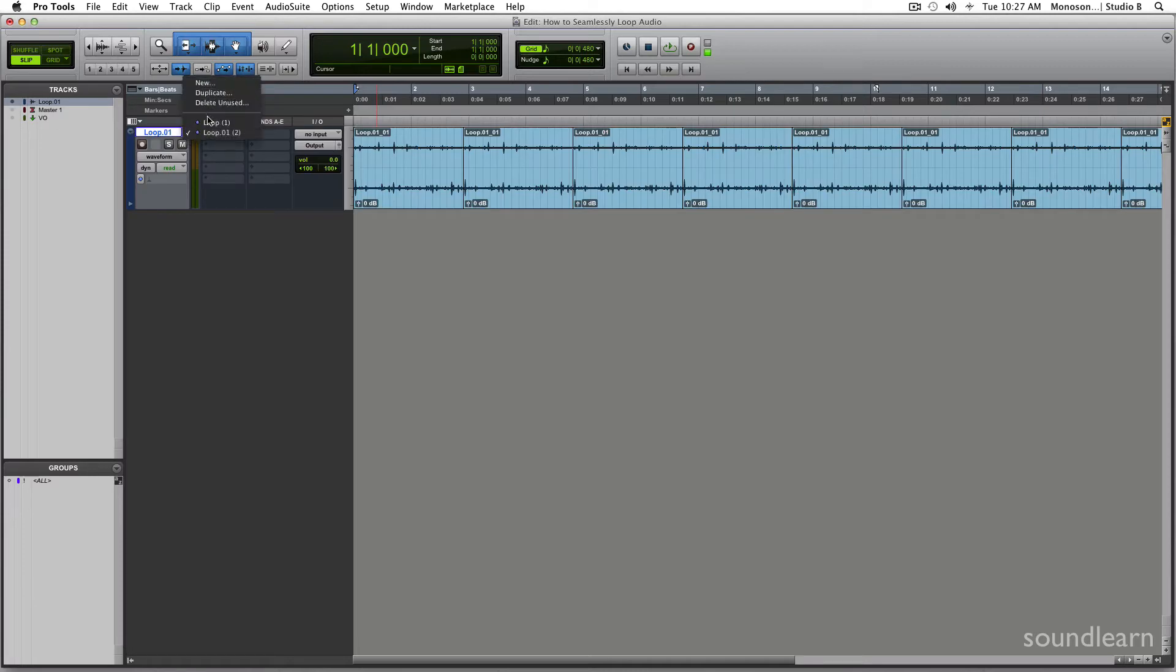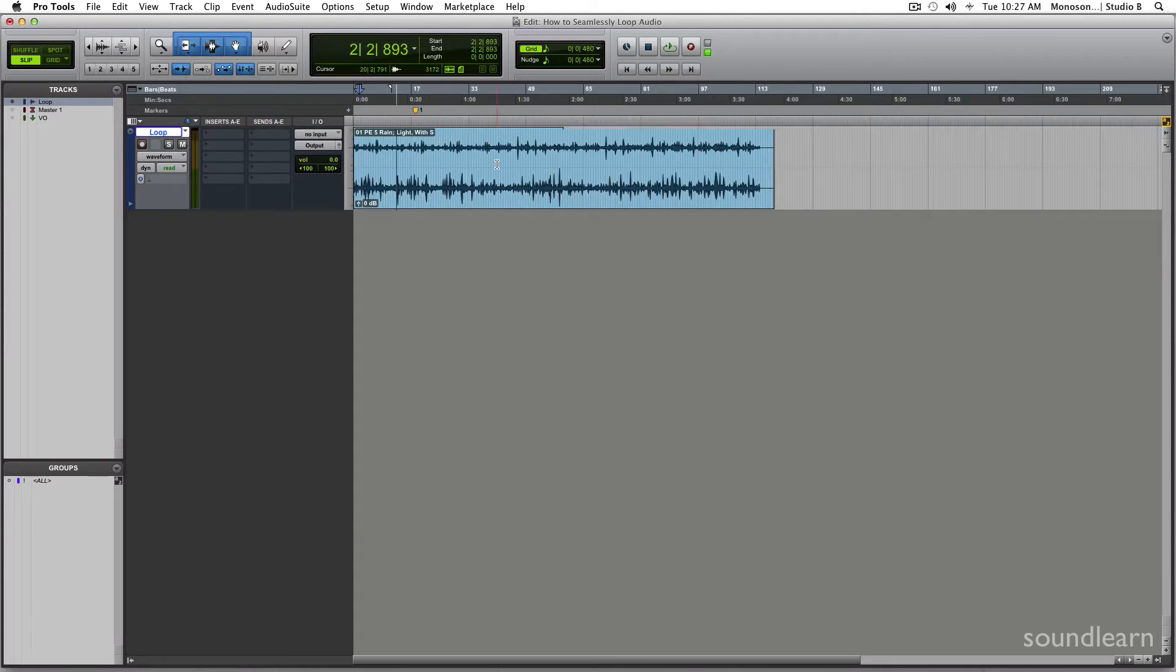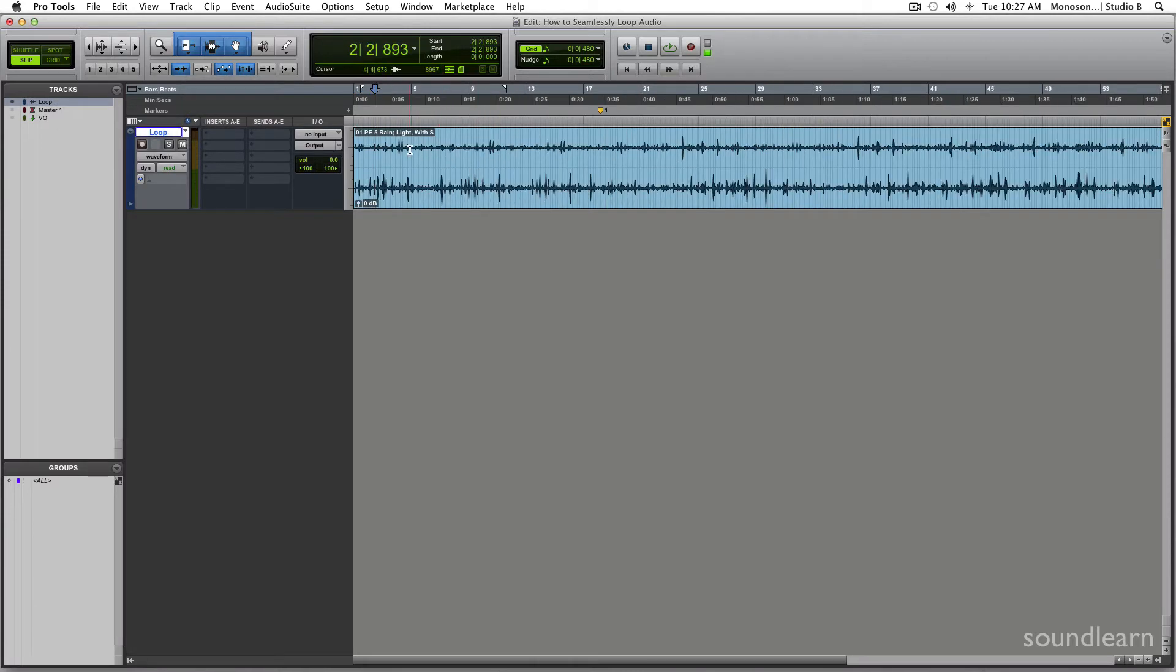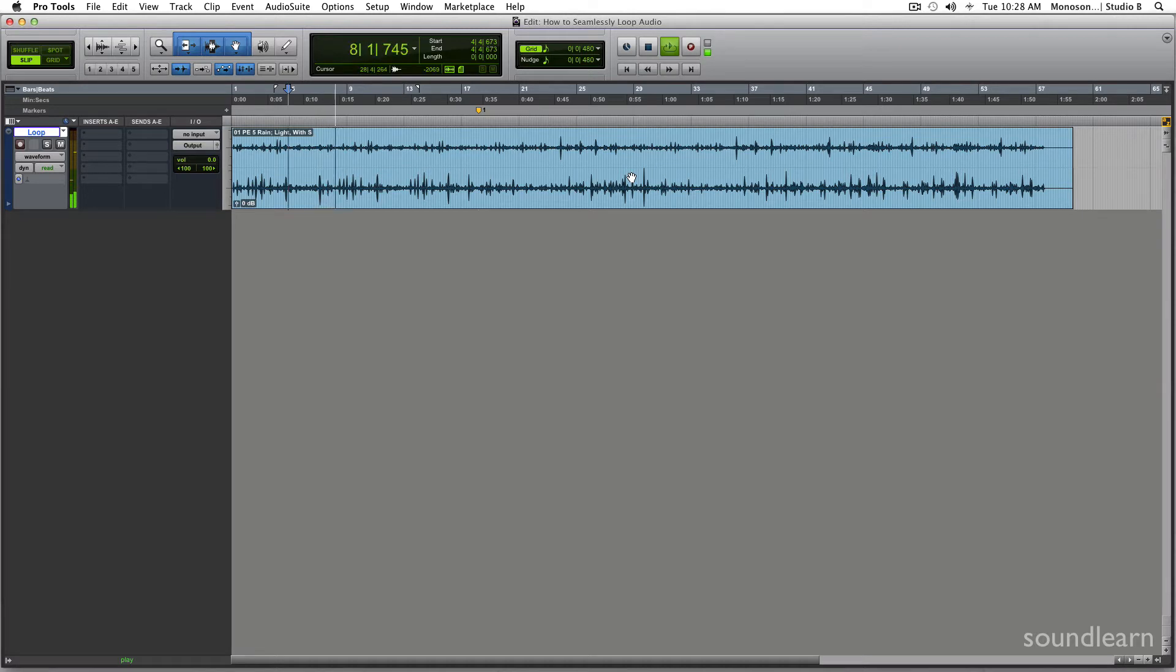So let's go back to this playlist where I have the full audio track of some rain. And this is just a long, about two minute long audio track of just some rain.